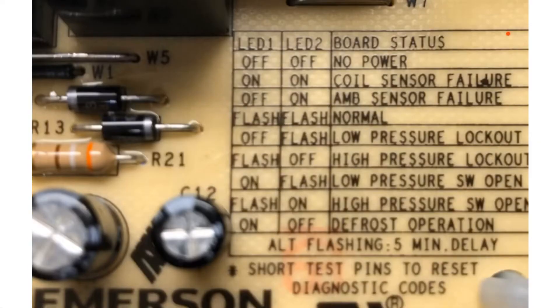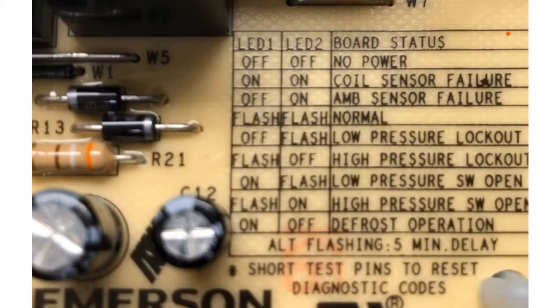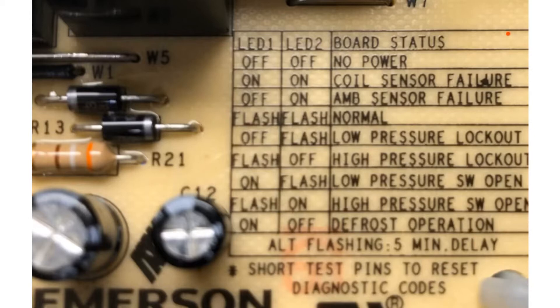All right, here's our fault codes on our defrost board here. We have two LEDs, LED one and two. I'm just going to kind of run down through these here. Of course if they're both off we obviously have no power, no 24 volts to the board. We have our coil sensor failure, we have AMB sensor failure. Those are the two sensors we're talking about today. The AMB sensor is our ambient temperature sensor.